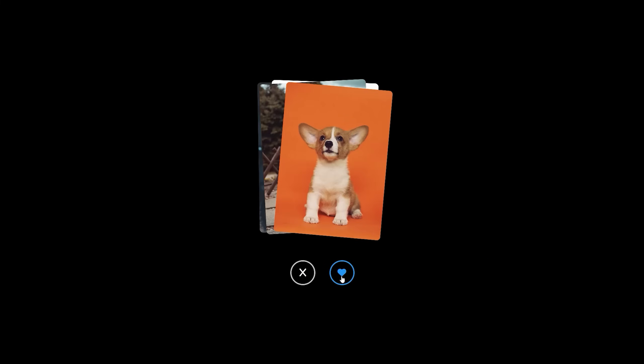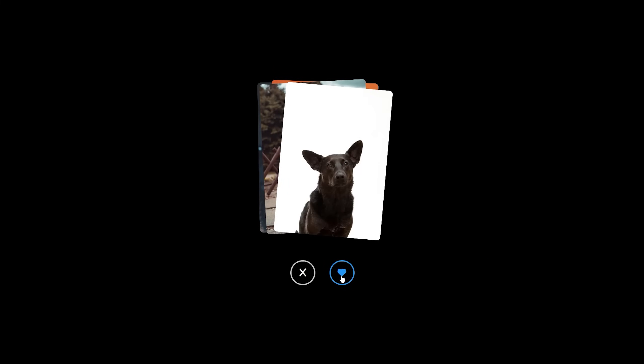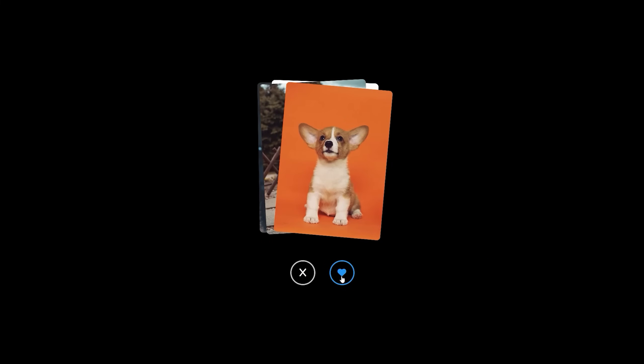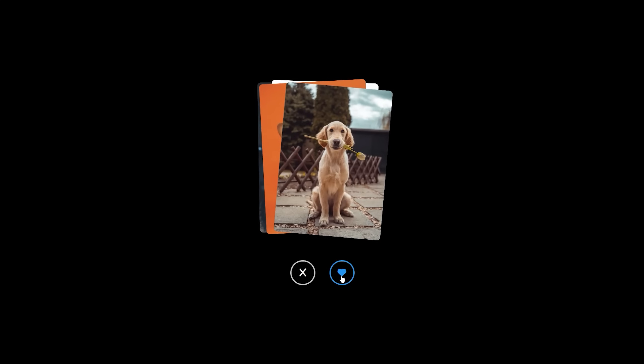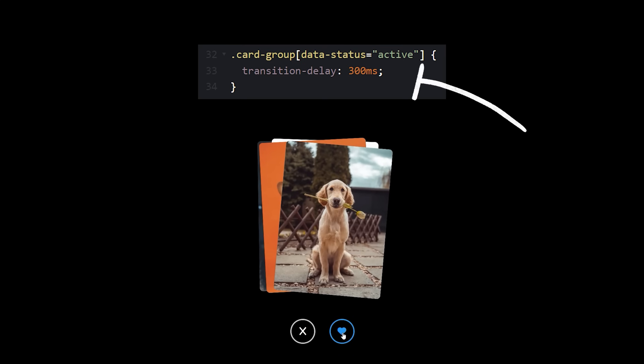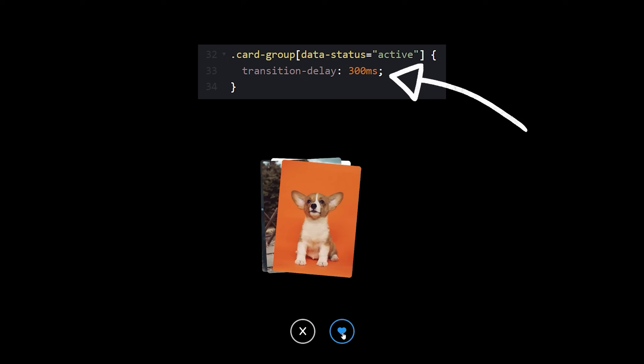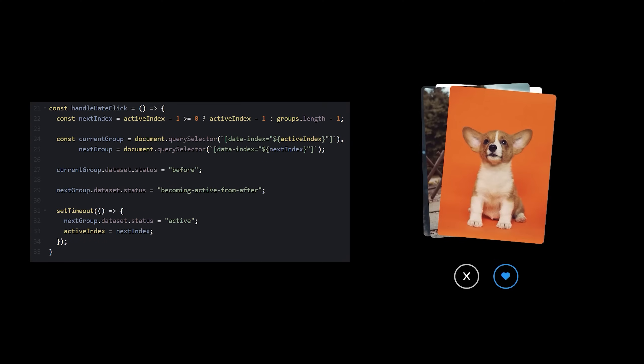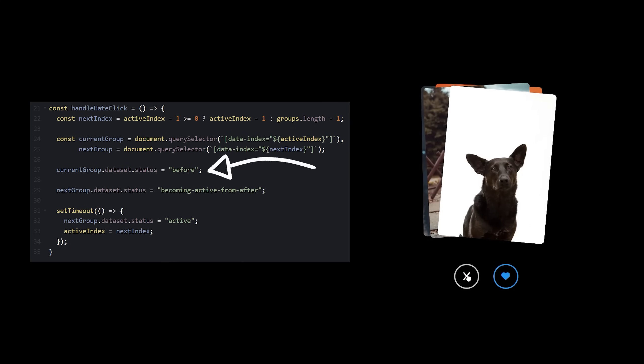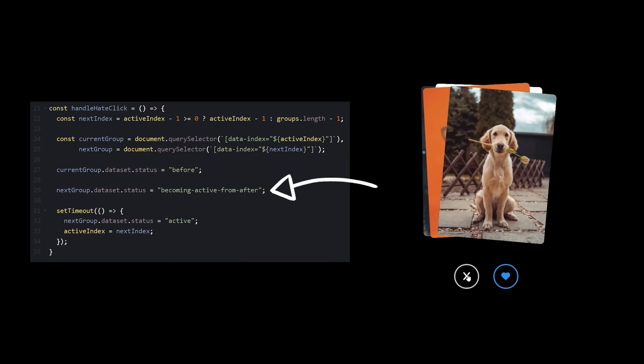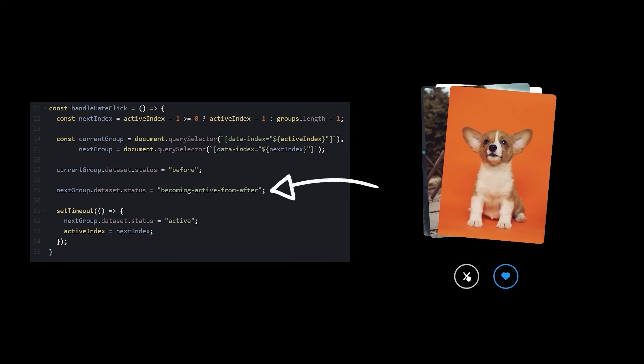Okay, please work. Wow, that actually looks pretty good. I think the one remaining tweak would be adding a transition delay to the active card. And now I can literally just apply the opposite logic for the hate button, set the current group status to before, the next group status to becoming active from after.